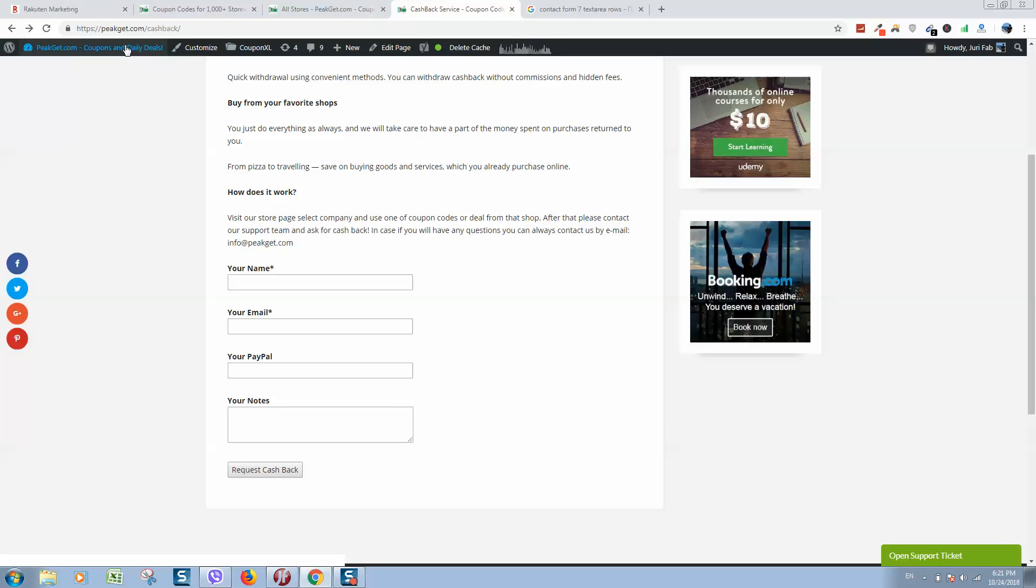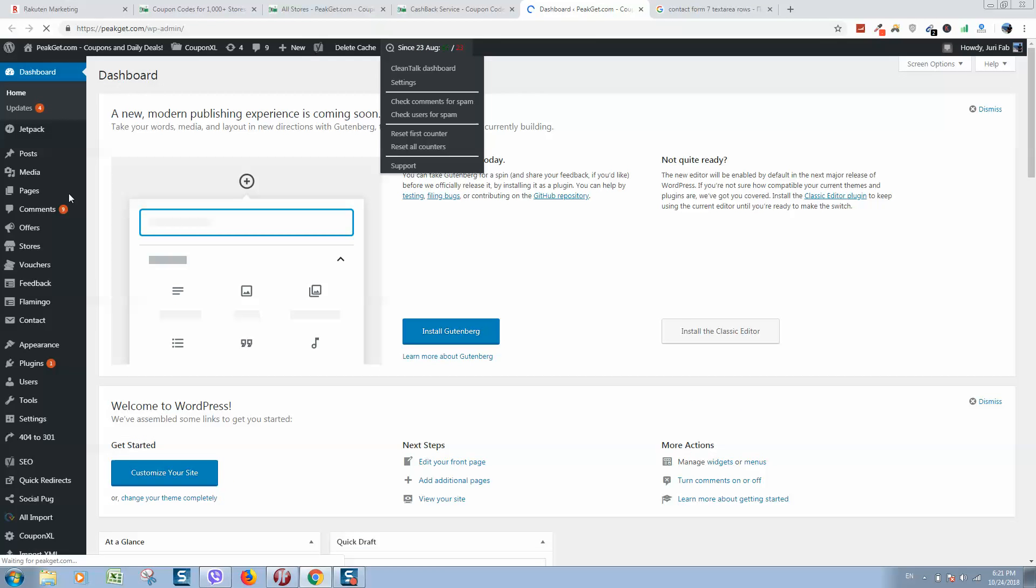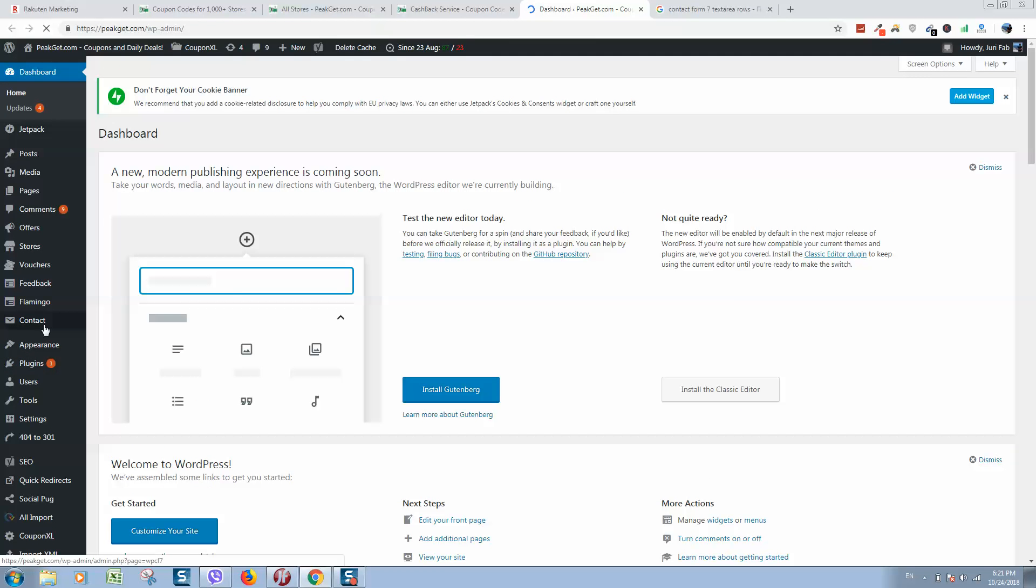In order to do so, go to your WordPress dashboard, locate your contact form, so contact form 7, here it is.